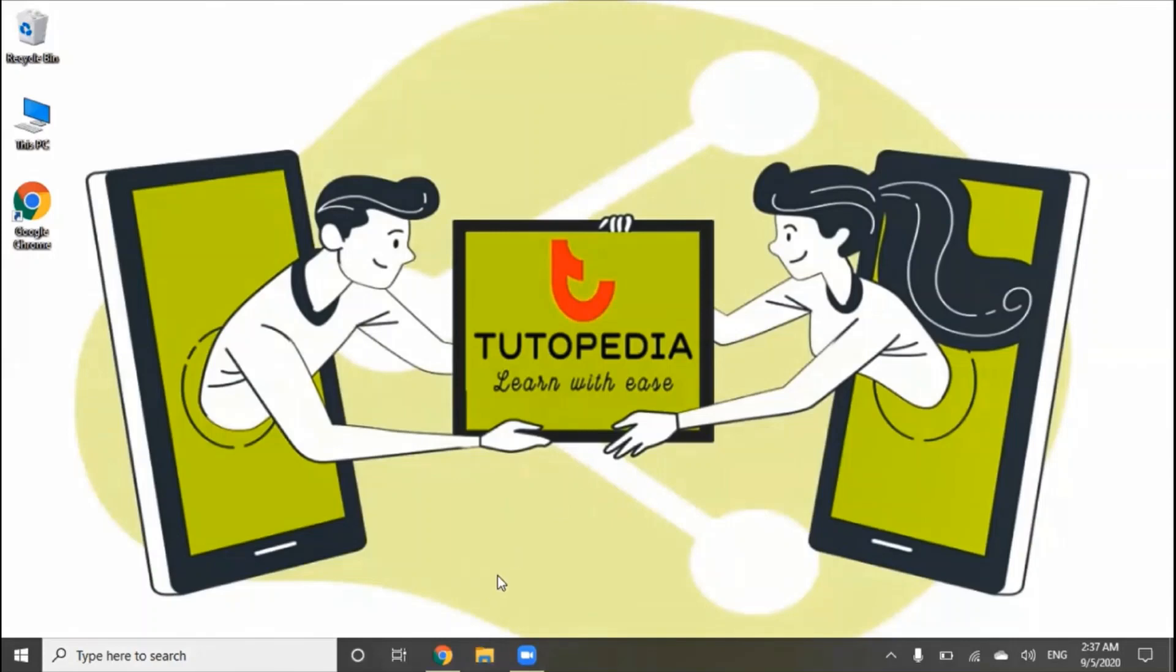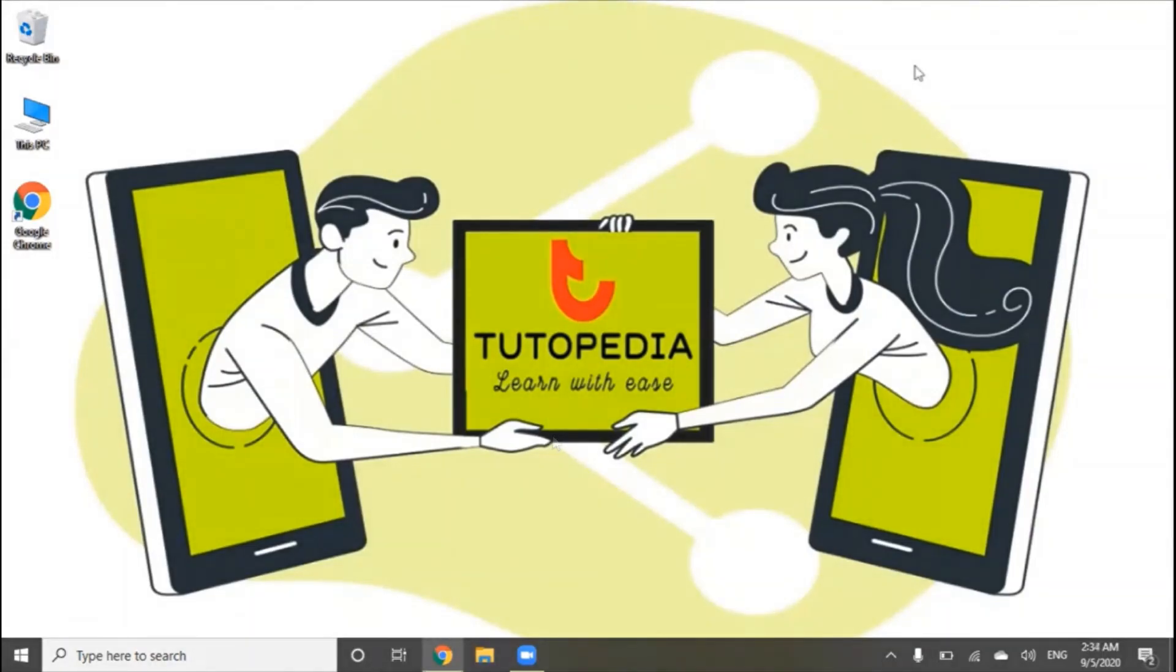And you can also use the application. You can also show it here in Taskbar. This was our Components of Windows 10.